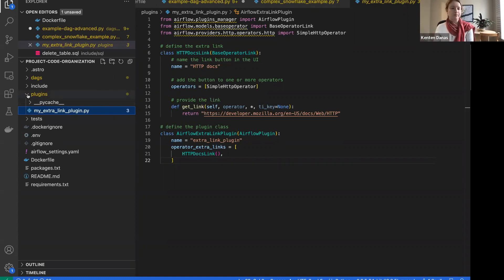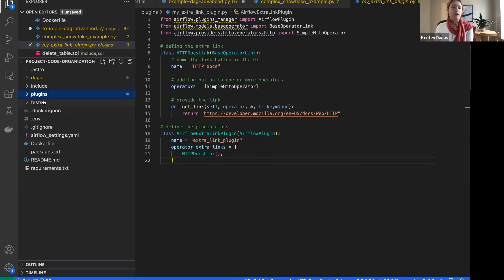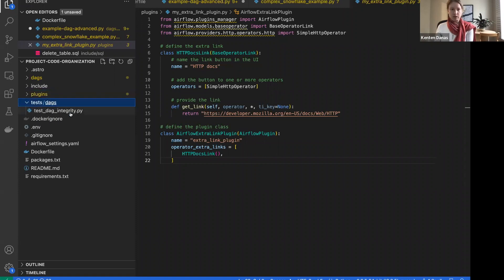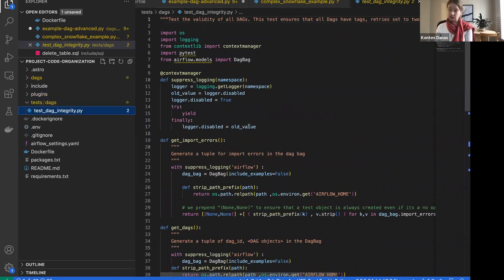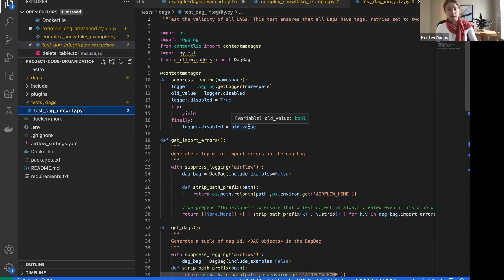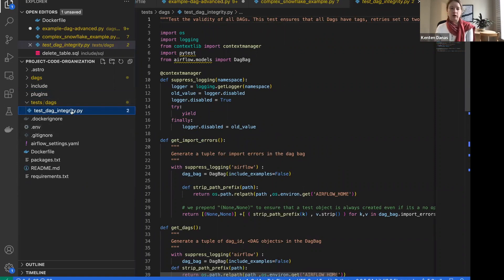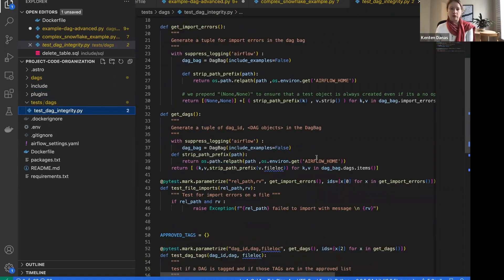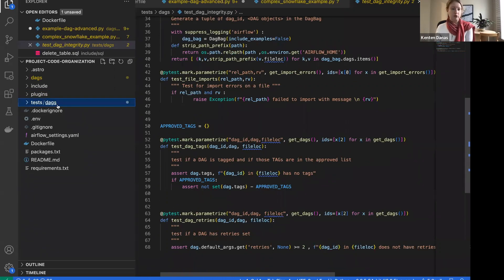The last directory is `tests`. This ships with an example test file and is super helpful for running local tests on your DAGs. If you have tests running in a CI/CD script when you deploy your DAGs, this is a great place to add them so you can run them locally before shipping everything. We ship with some examples you can go through.